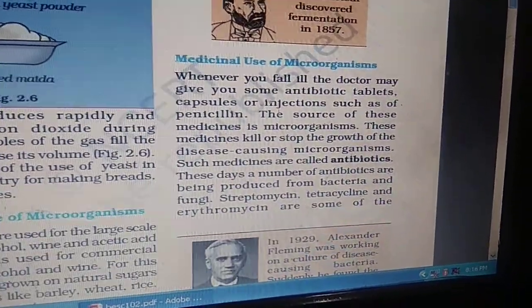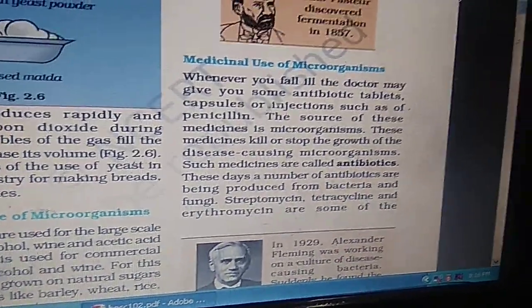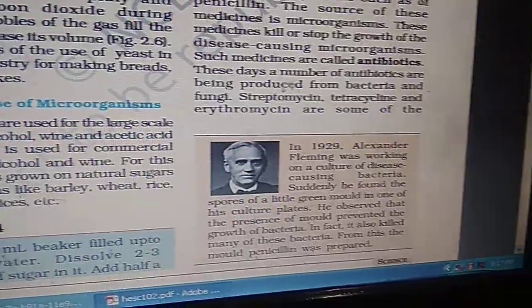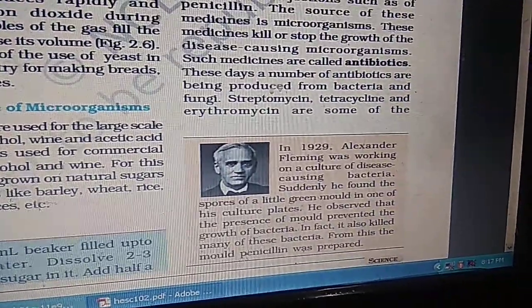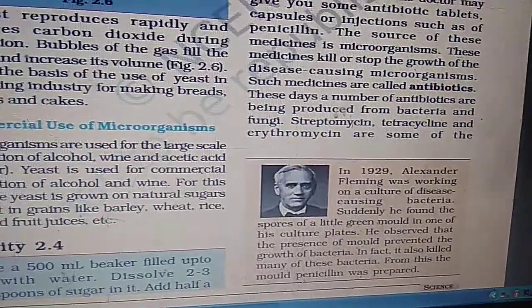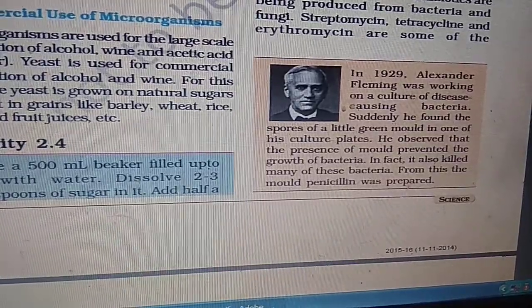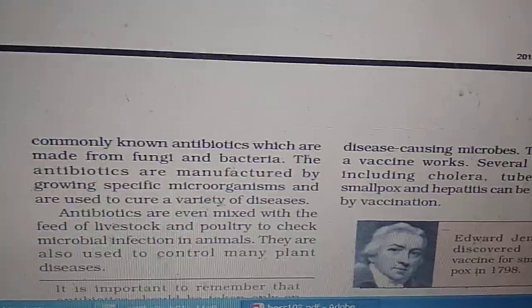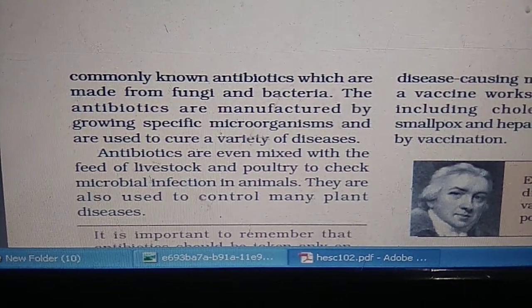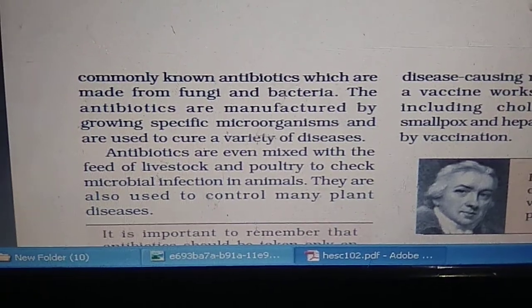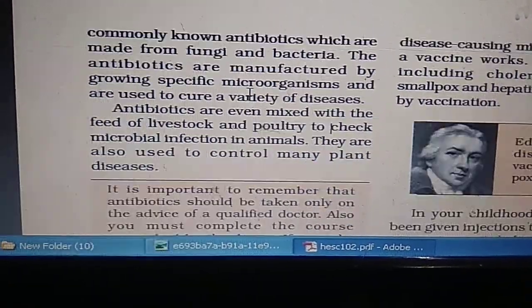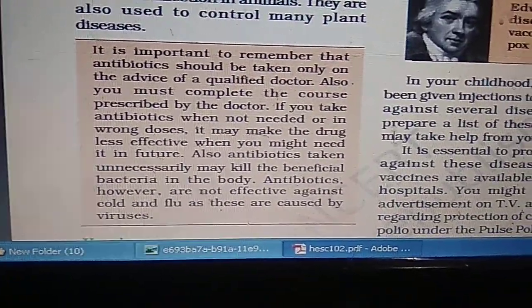Many antibiotics are formed for medicinal use — they stop the growth of disease-causing microorganisms. Examples are streptomycin, tetracycline, and erythromycin. Alexander Fleming was working on a culture of disease-causing bacteria and observed that the presence of a mold prevented bacterial growth. From this, the mold Penicillin was prepared, leading to the discovery of antibiotics. Antibiotics are made from fungi and bacteria, manufactured by growing specific microorganisms, and are used to cure a variety of diseases. Antibiotics should be taken only on the advice of a qualified doctor.